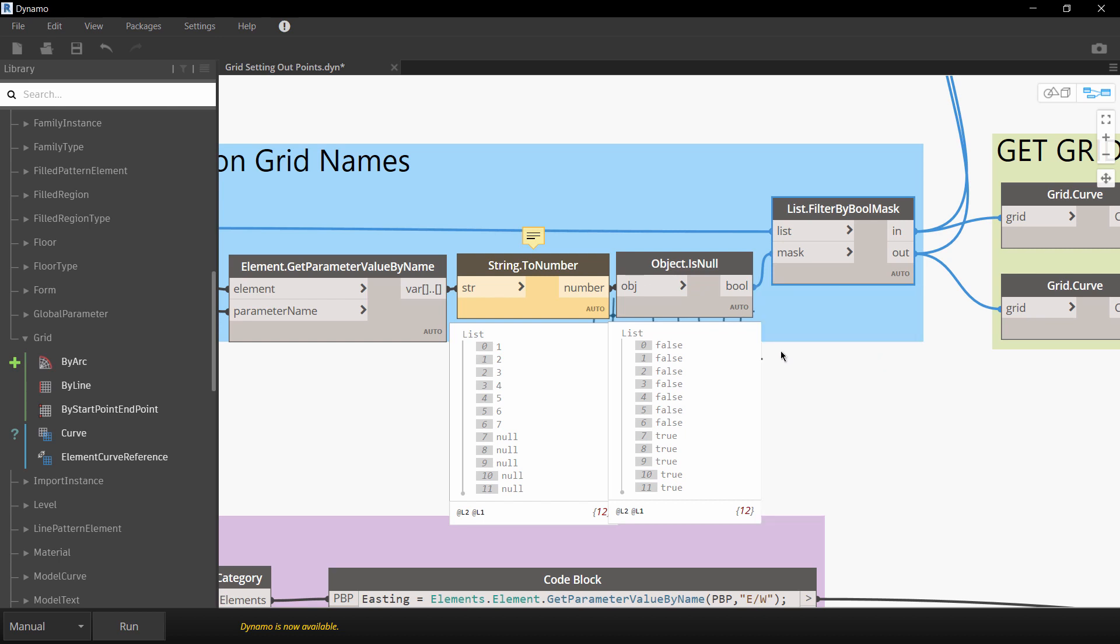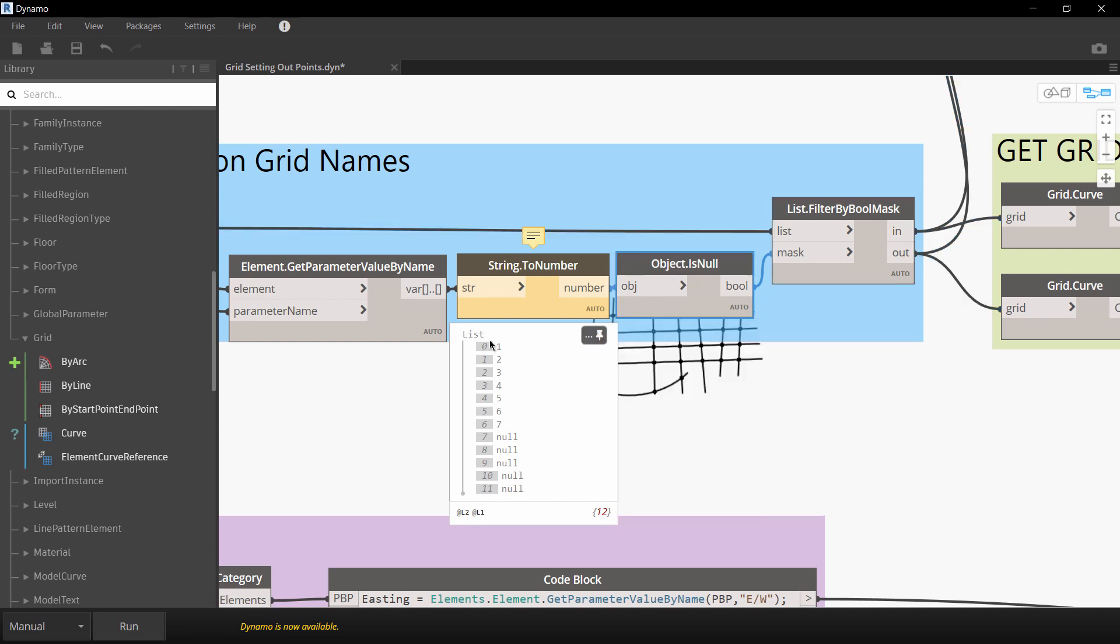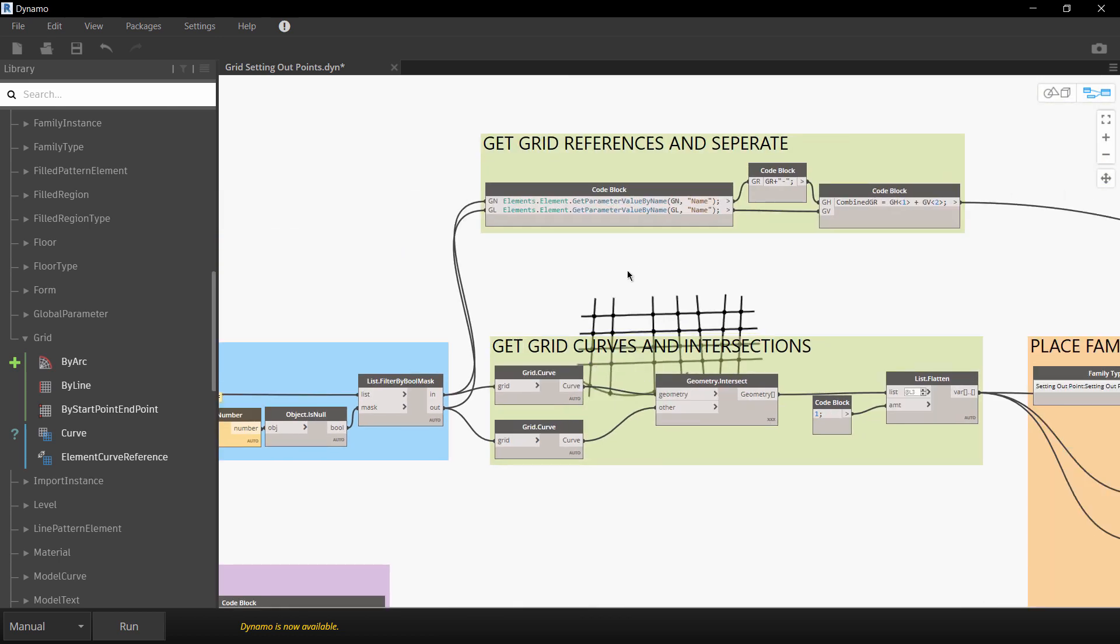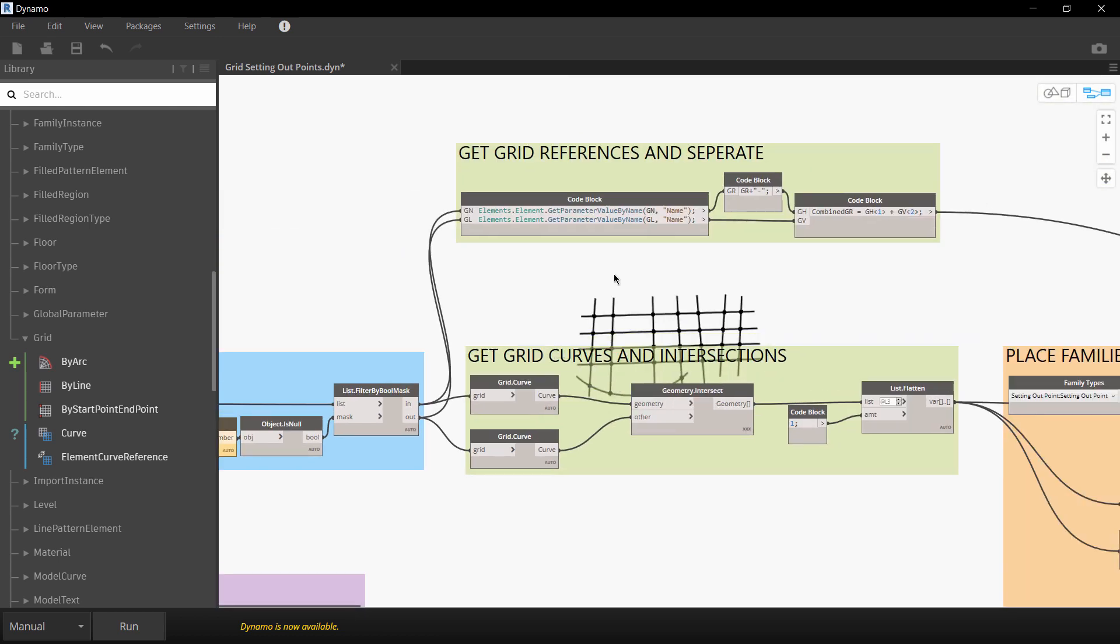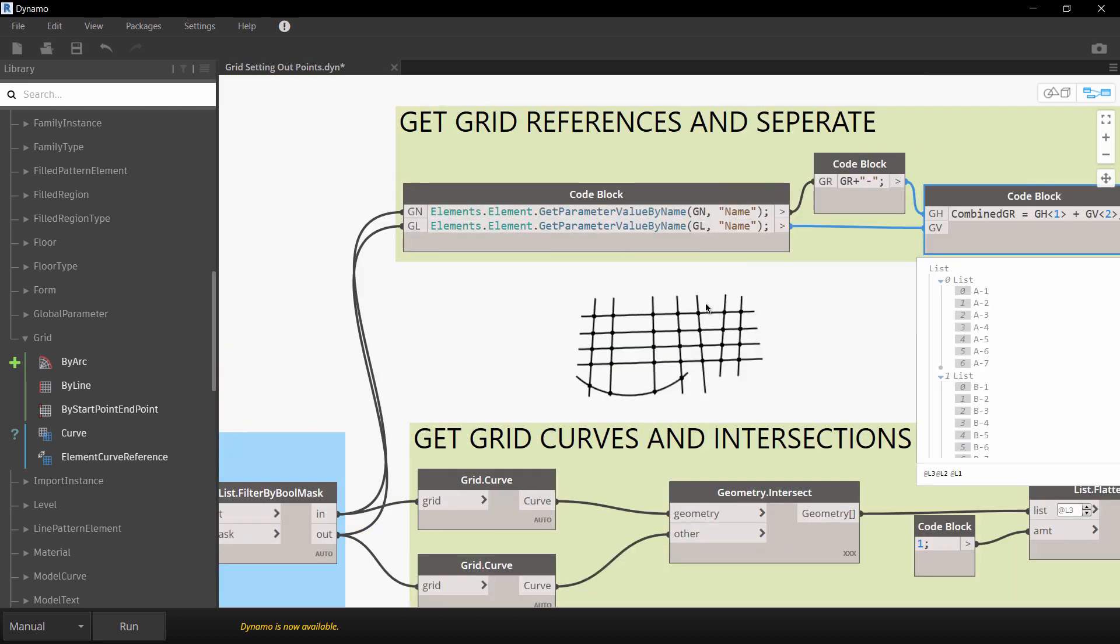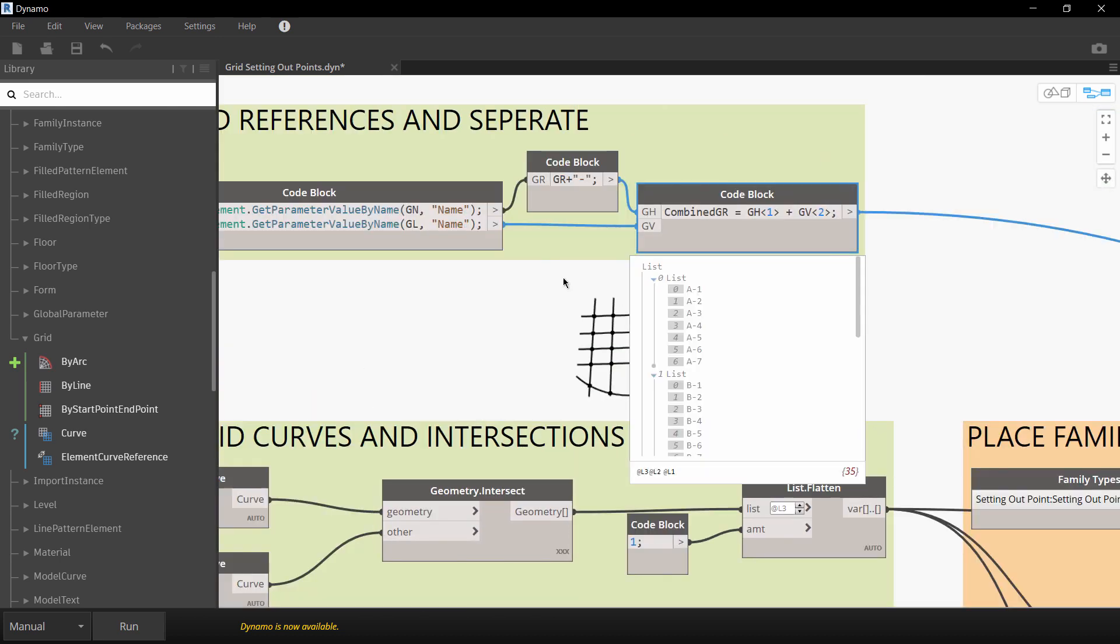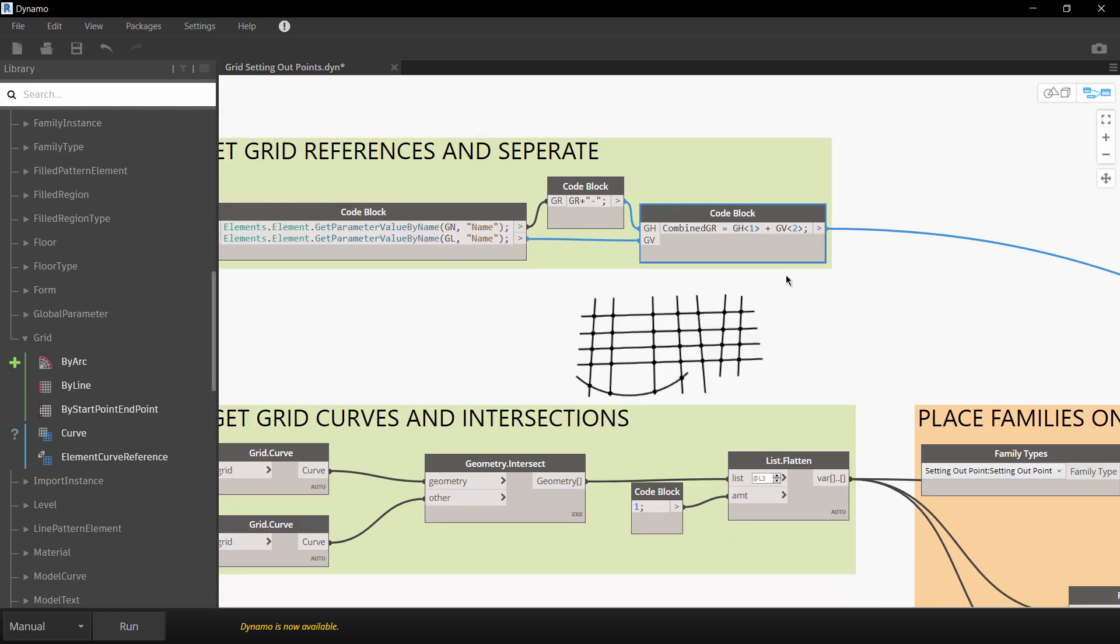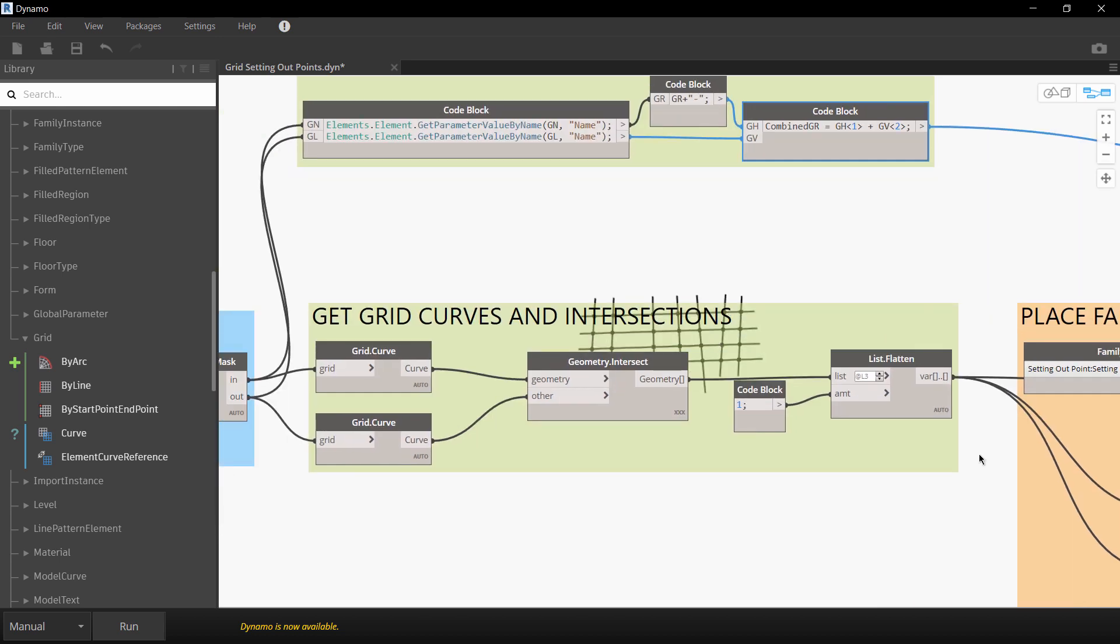Okay so what's then happening is we are then separating those with strings so you can see here that the output of this is now going to be the combined elements together. So I've got A dash 1, A dash 2 and so on. So that's just generating the grid references.